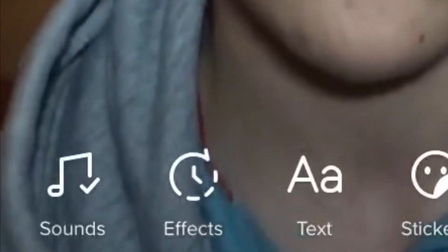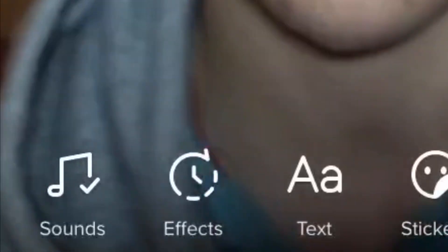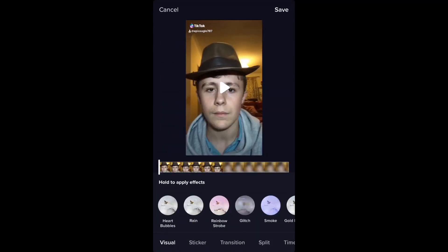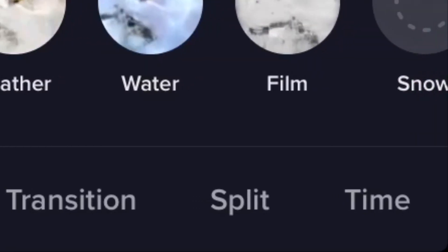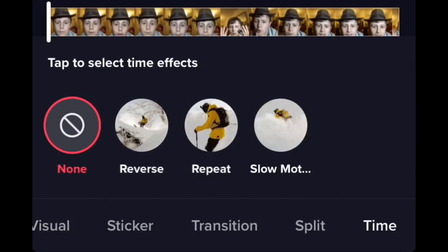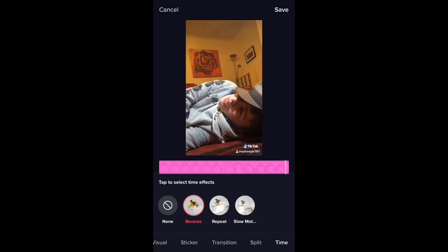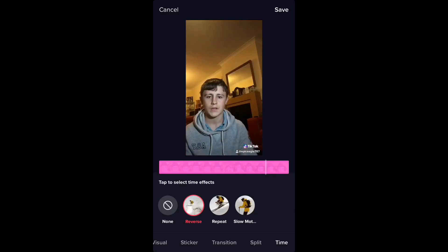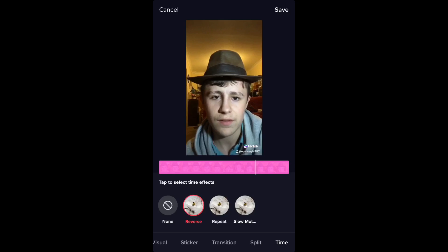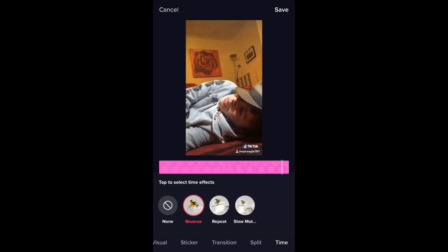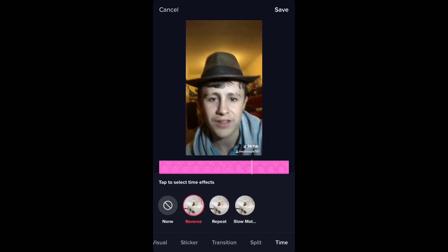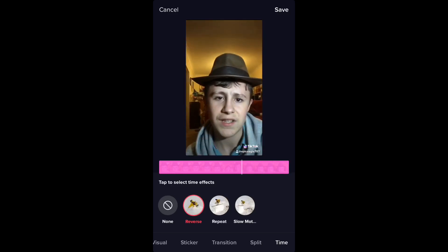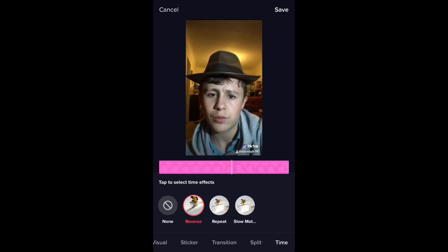Alright, so first of all you're going to want to hit the effects button in the bottom left hand corner. Next you want to click on the time category and click reverse. As you can see, now that you've added this effect the video will now play in reverse. However, one thing to be wary of is that the audio will not play in reverse.